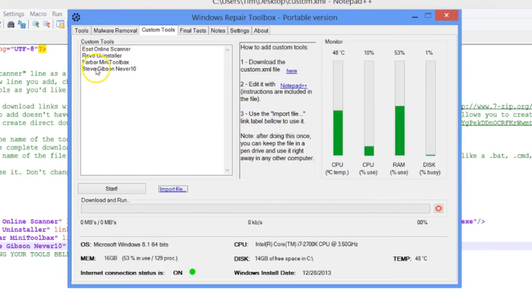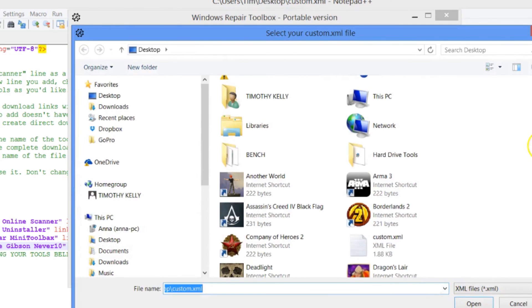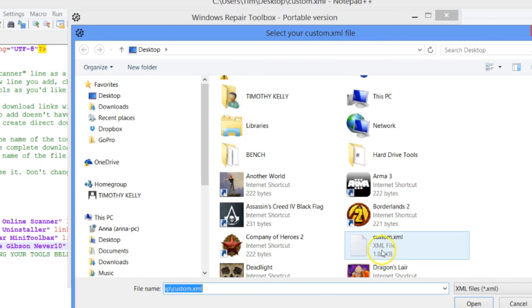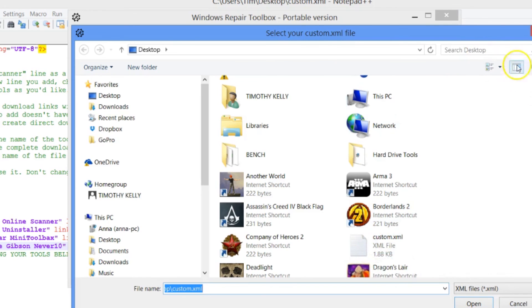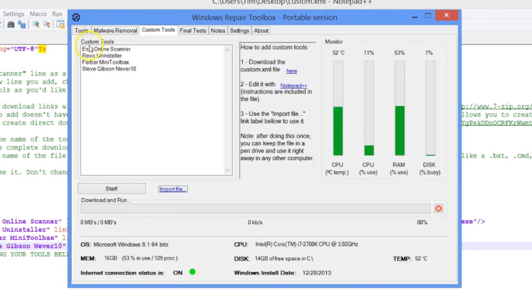Don't forget guys, you can take this custom XML file, you can either have it up on your server or you can carry it with you on a pin drive. When you go around and you use the Windows repair toolbox, all you have to do is drop this or point it to this custom file and you'll have all of these tools at hand. Very simple.